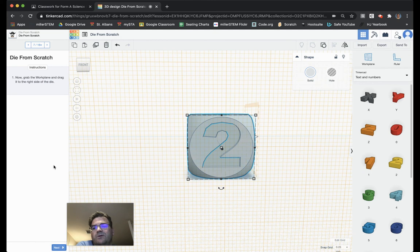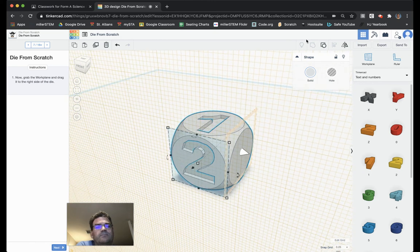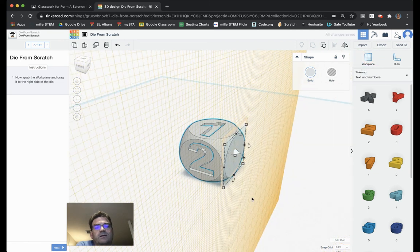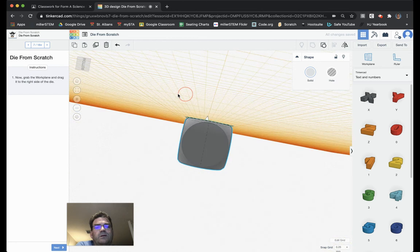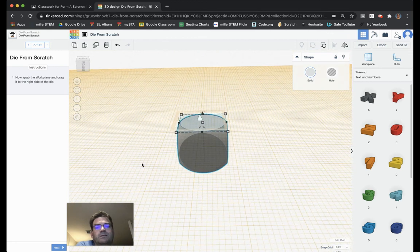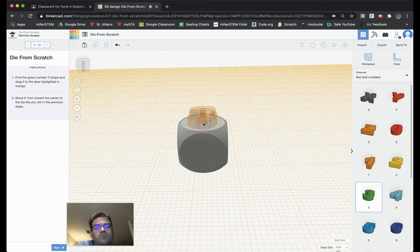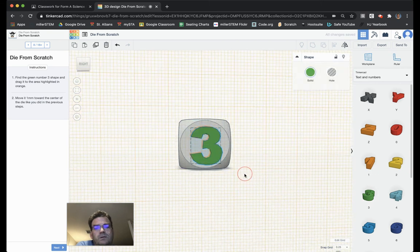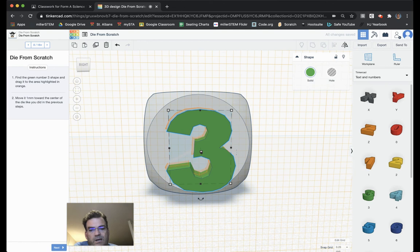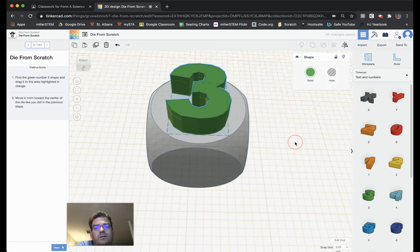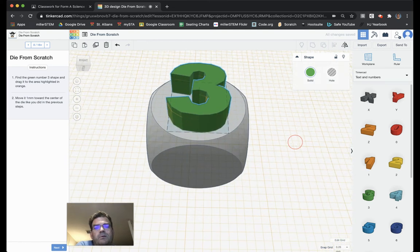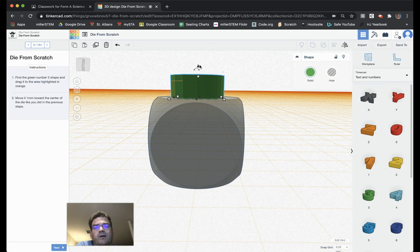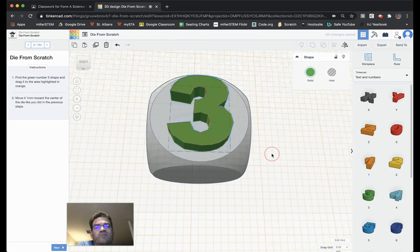Now it says grab the work plane and go to the right side of the die. So, again, we grab the work plane, bring it to the side of the die. So, now we're going to be operating on this side. Find the green 3 shape and drag it to the highlighted area. Here's my 3 and grab it like so. Again, I'm going to use my arrow keys to help get it lined up. And then, I need to lower it. So, I grab that little black triangle, bring it down into it.